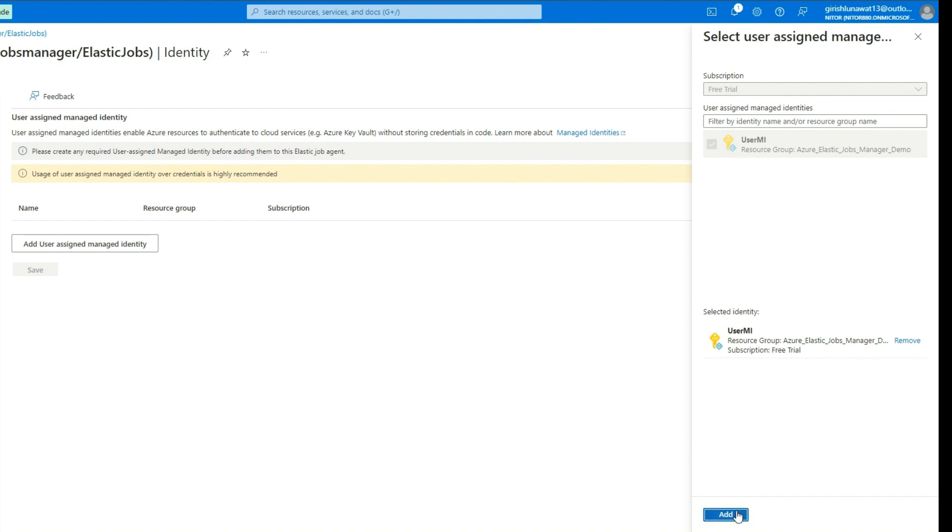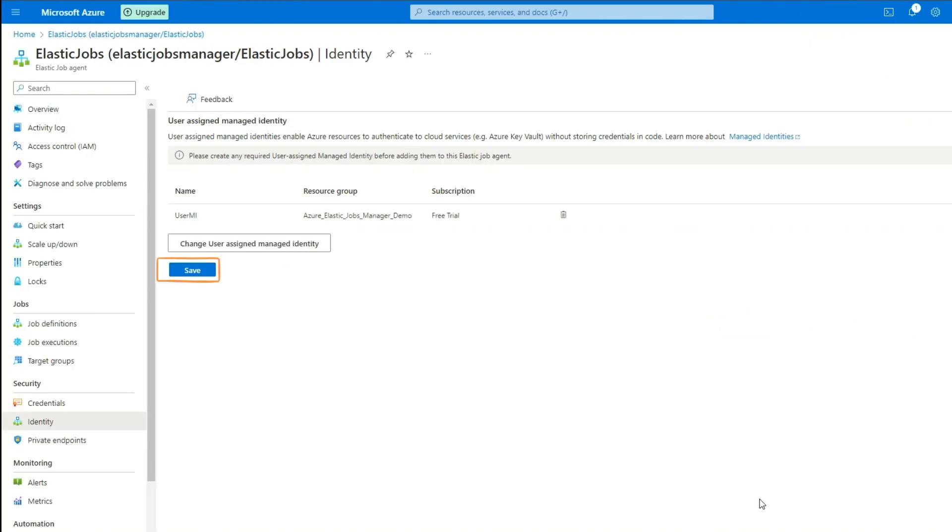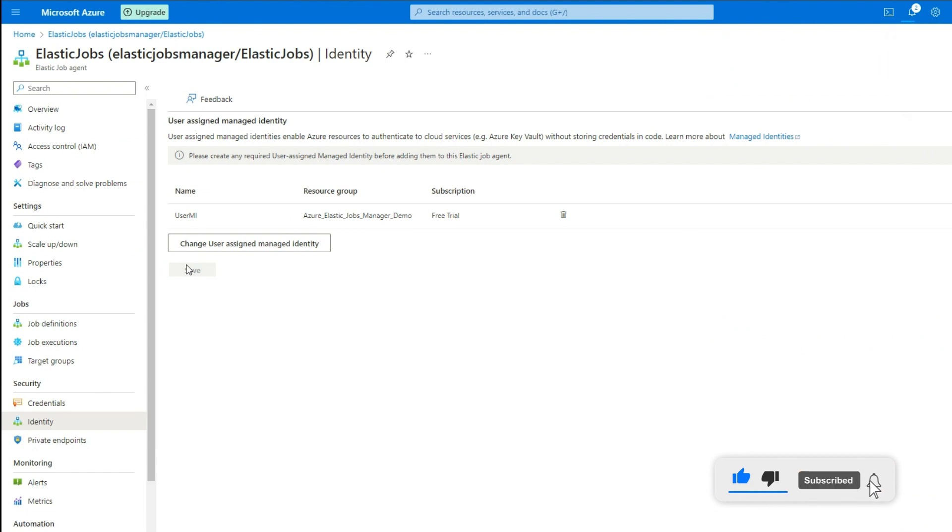Finally, click Save button to enable this identity on Azure Elastic Job. Great! We have successfully set up Elastic Job Service.